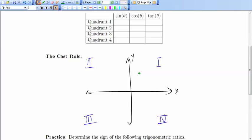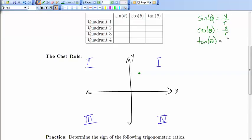If I think about my definitions of the trig ratios for angles in standard position: sine is y over r, cosine is x over r, and tangent is y over x. We know r is always going to be positive because it's a length. So with positive x and y in the first quadrant, the sine ratio is positive, the cosine ratio is positive, and the tangent ratio is positive. That's fairly straightforward.